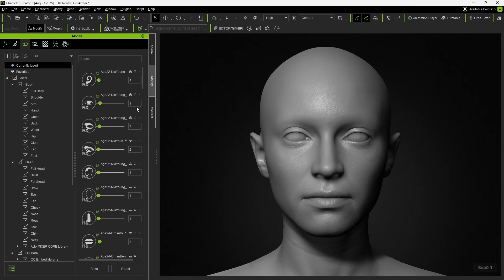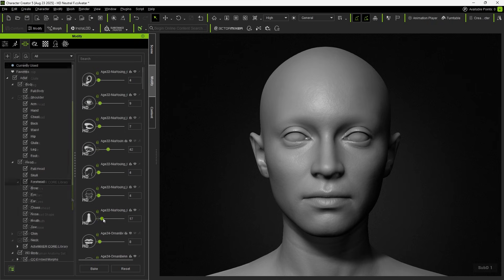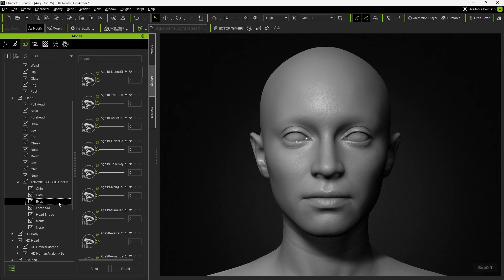Sliders with a green icon indicate mixer sliders, which can be further adjusted to modify the character's appearance. Each part also provides its own mixer sliders for refinement.